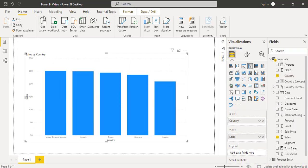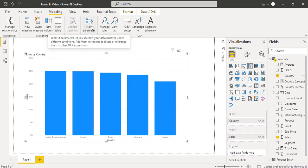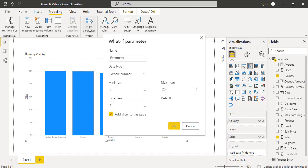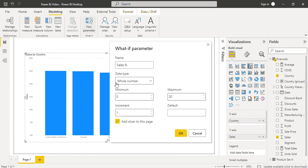Now, to enable the What-If parameter, under the Modeling tab, you can see the New Parameter option is presented. Click on this New Parameter option — the What-If — and a new popup window appears. Enter the parameter name; here I am going to add it as Sales Percentage.